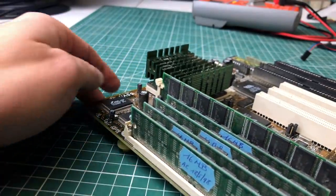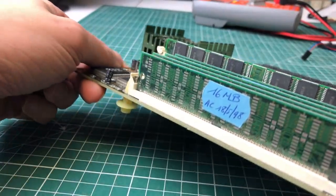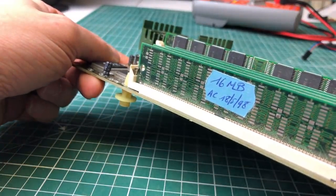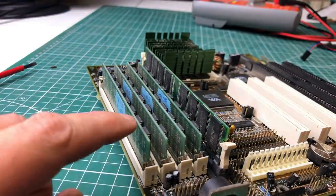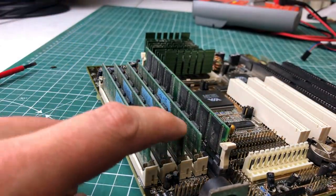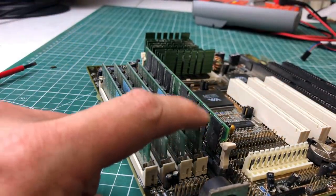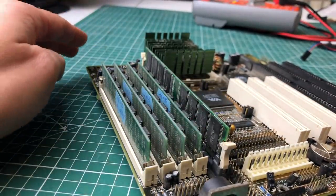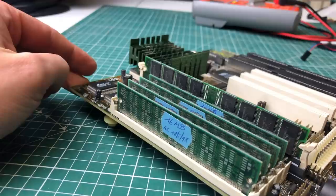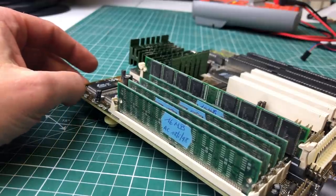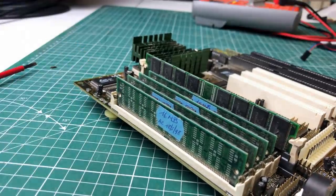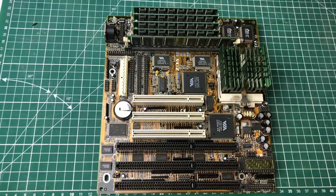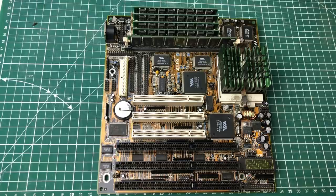So we have four SIM modules, each 16 megabytes, giving a total of 64. And then we have an additional one, 32 megabytes, which gives the machine a total of 96 megabytes of RAM.